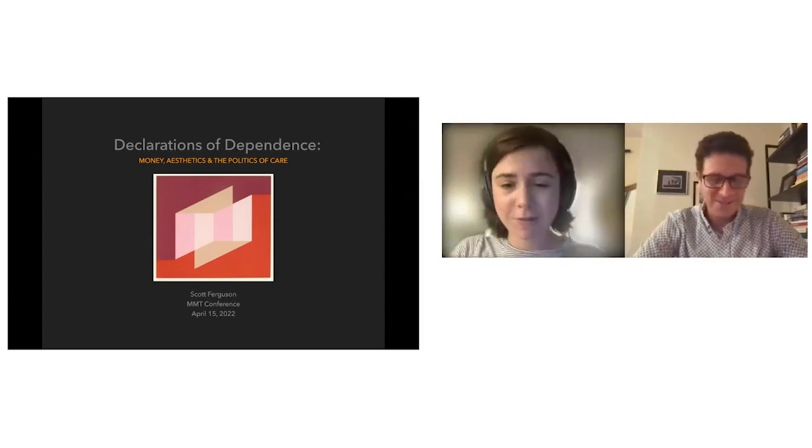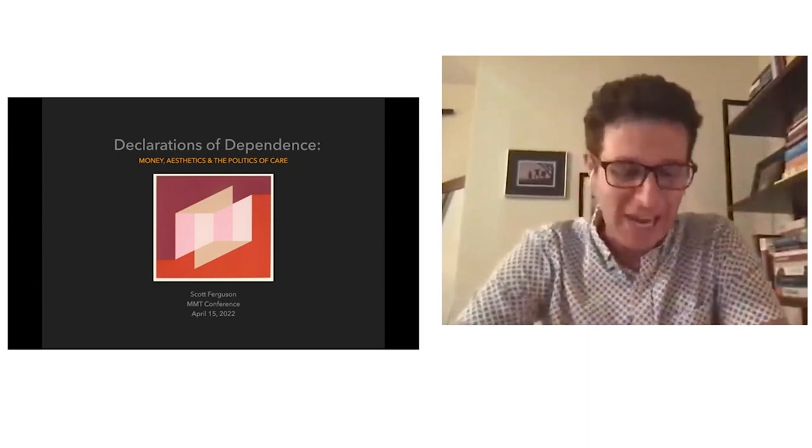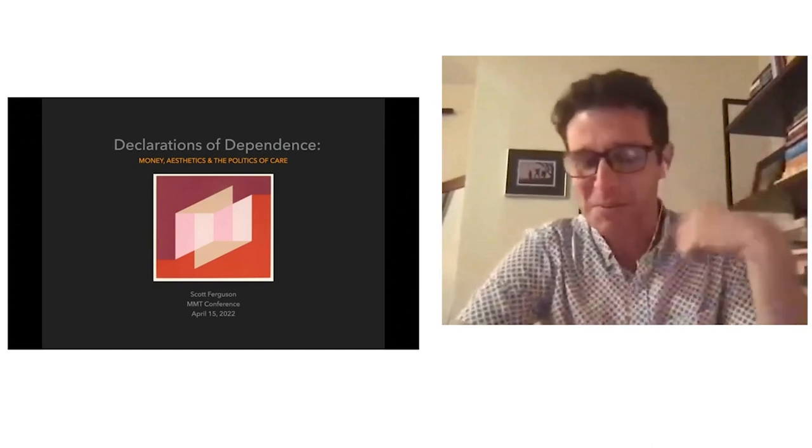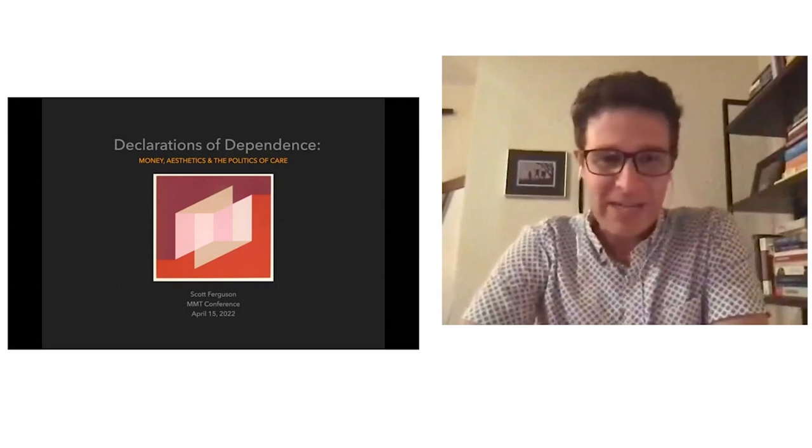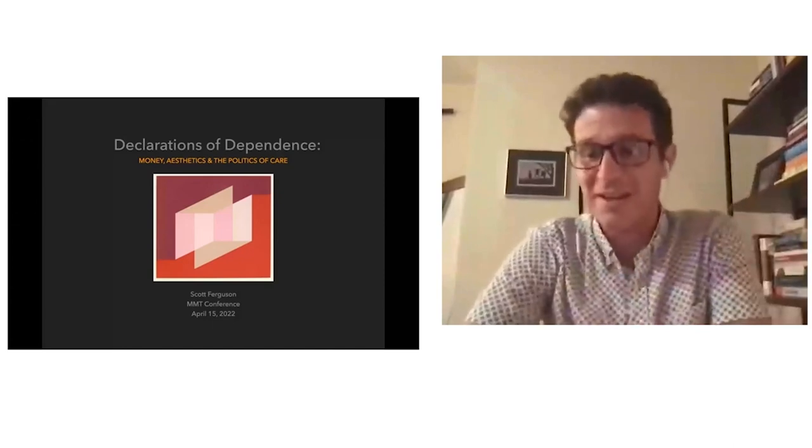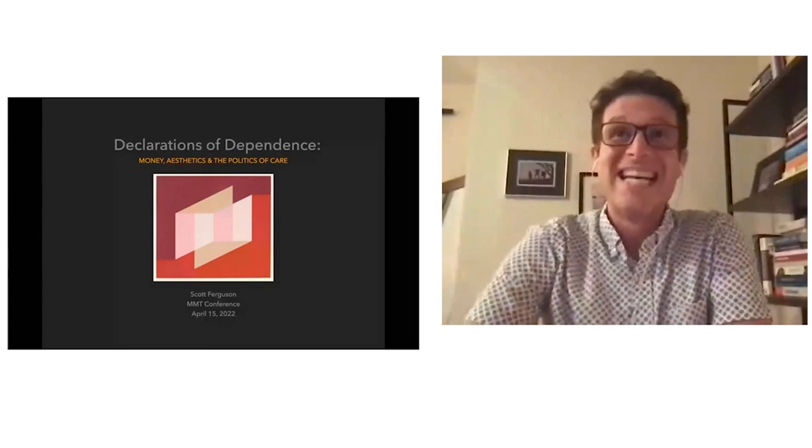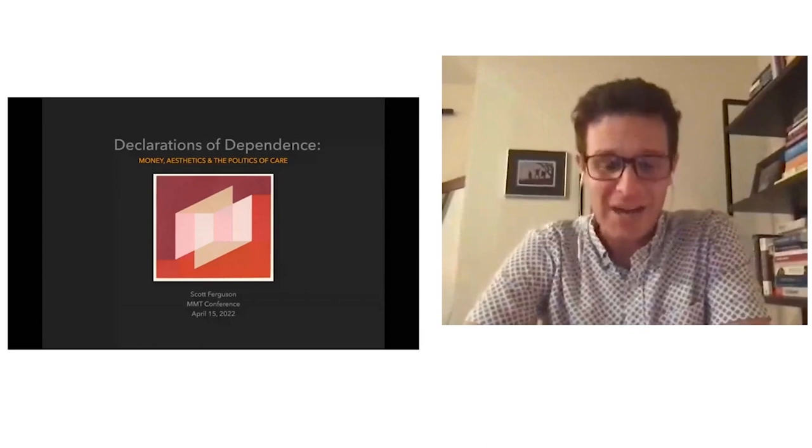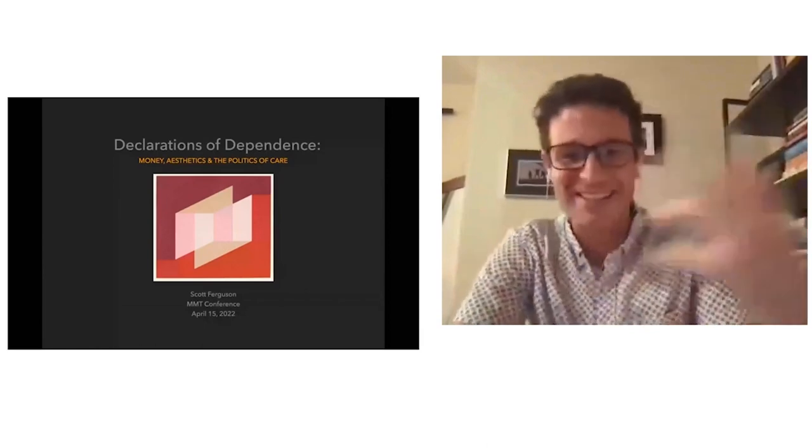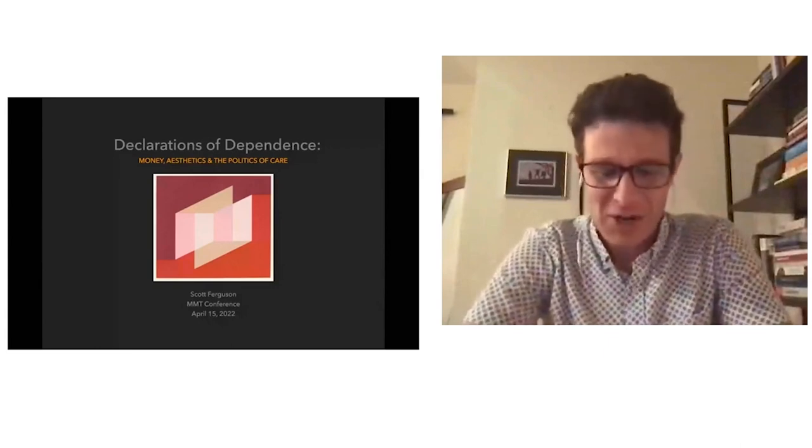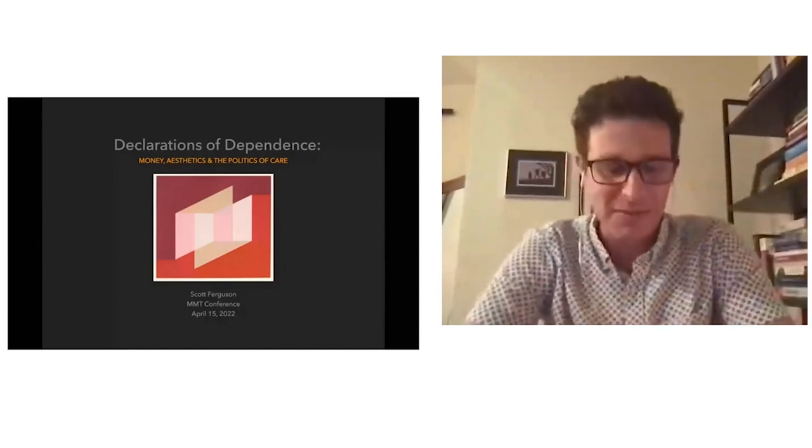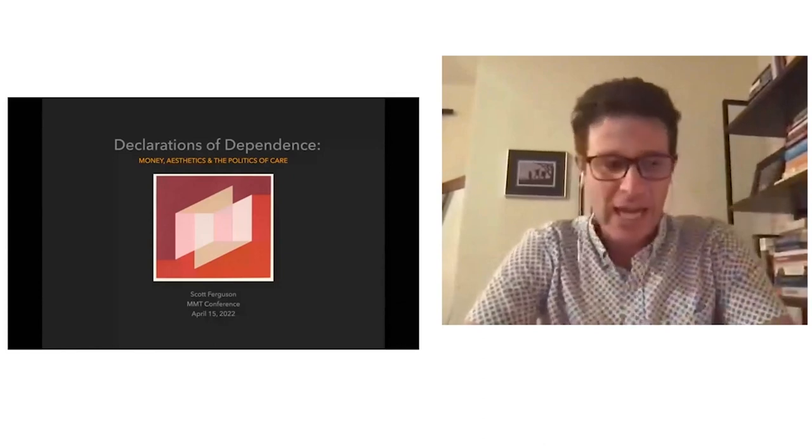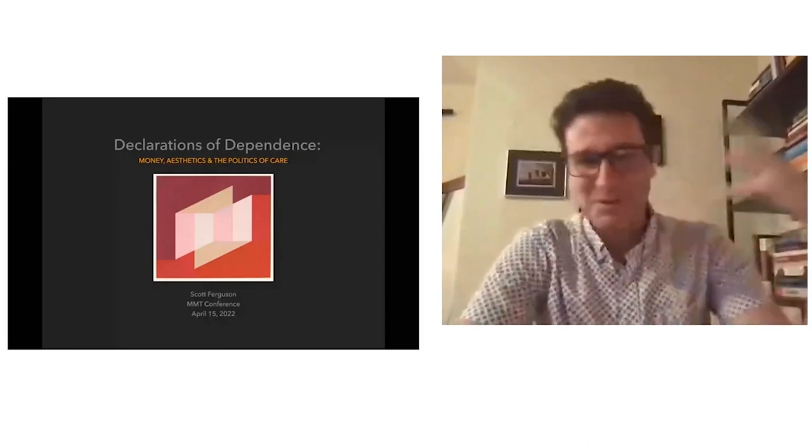Thank you so much. Thanks to the conference organizers for inviting me to present on my book. I want to lay out some preliminary remarks before I get into reading. One thing to say is that I was invited to present on my book, which was actually published in 2018 and was conceived really in the late Obama years, which feels like so long ago and a very different moment.